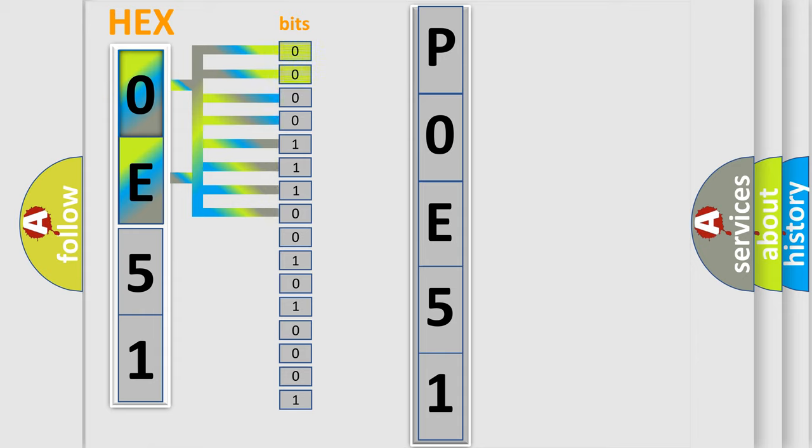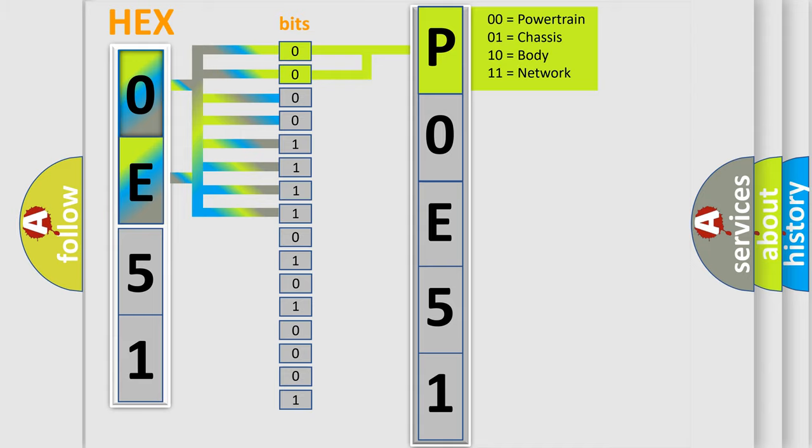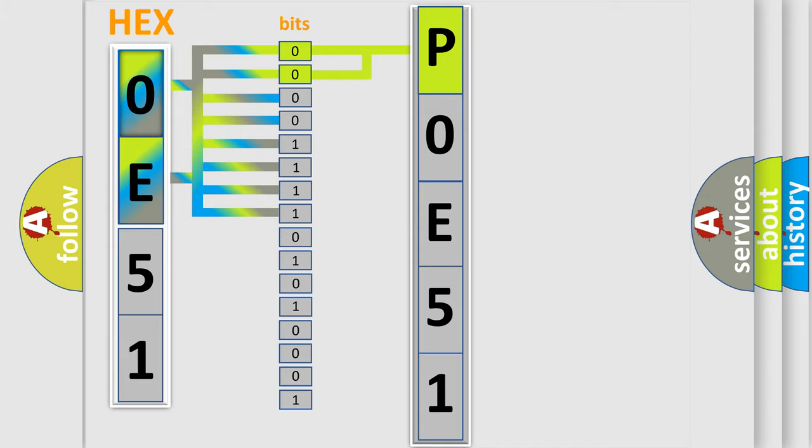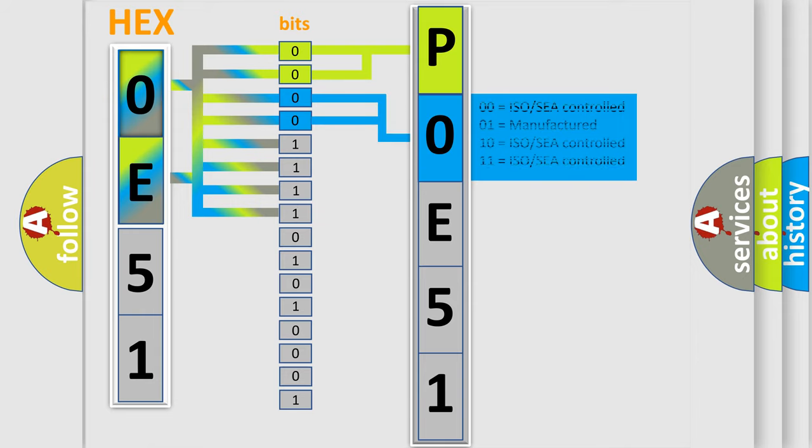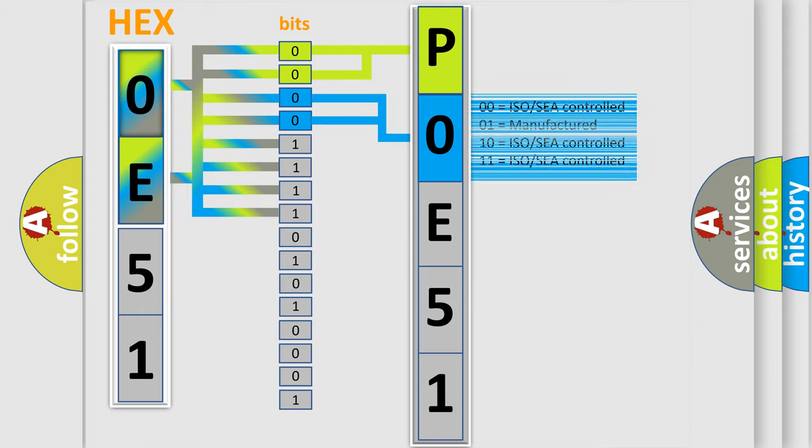By combining the first two bits, the basic character of the error code is expressed. The next two bits determine the second character. The last bit styles of the first byte define the third character of the code.